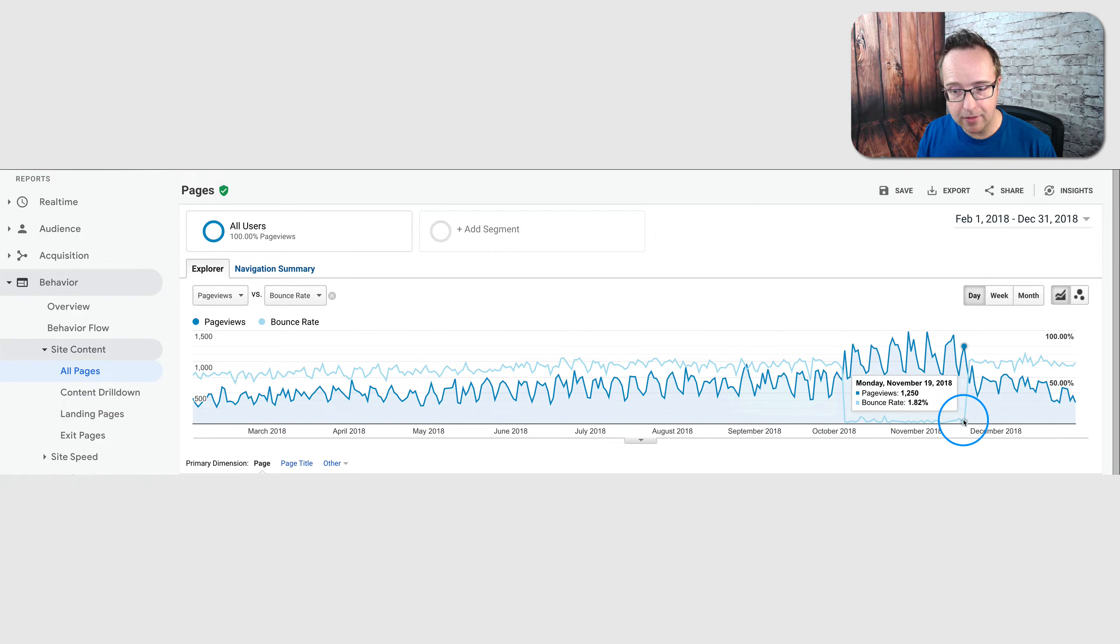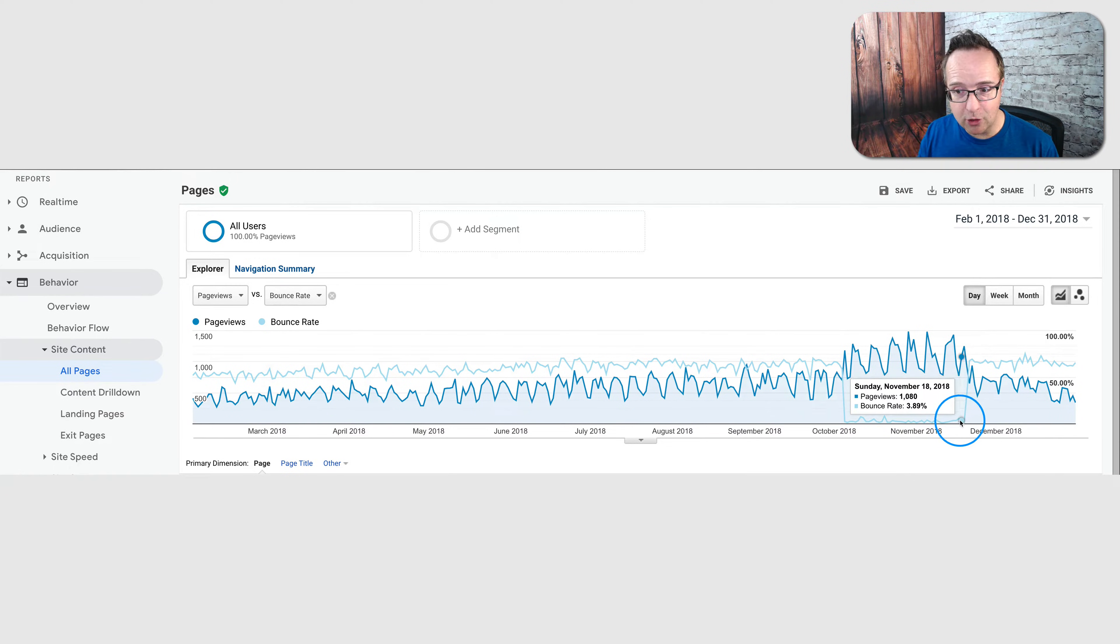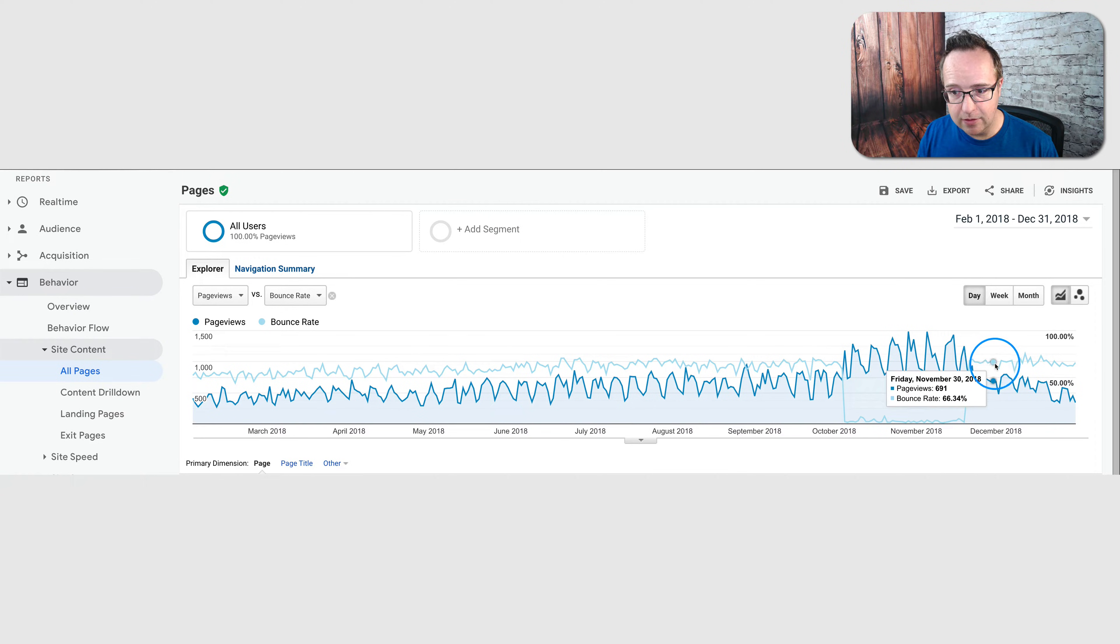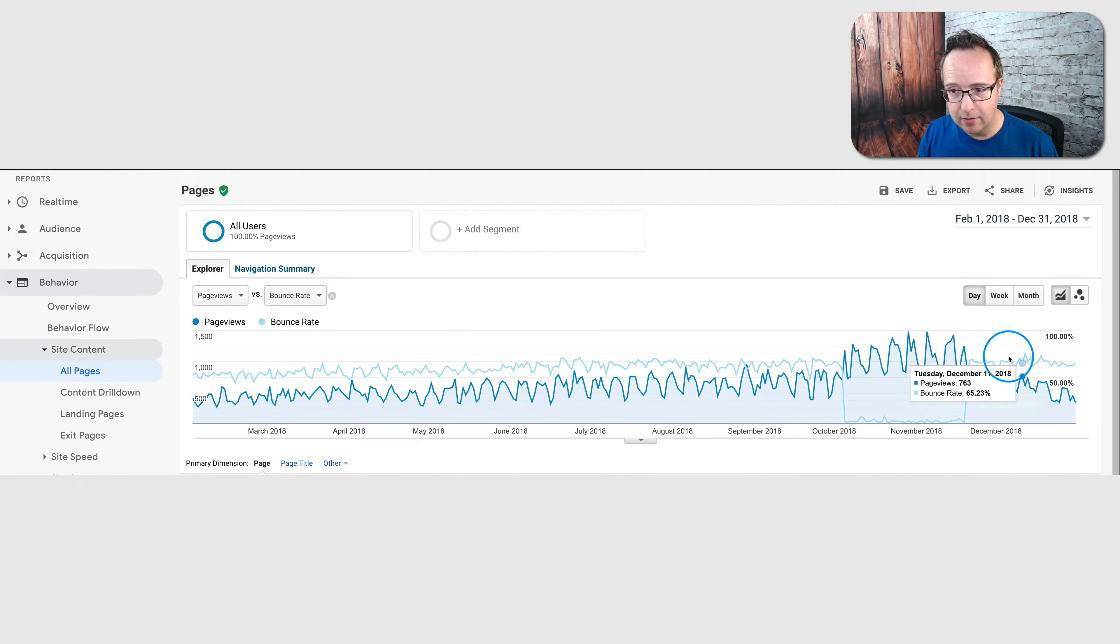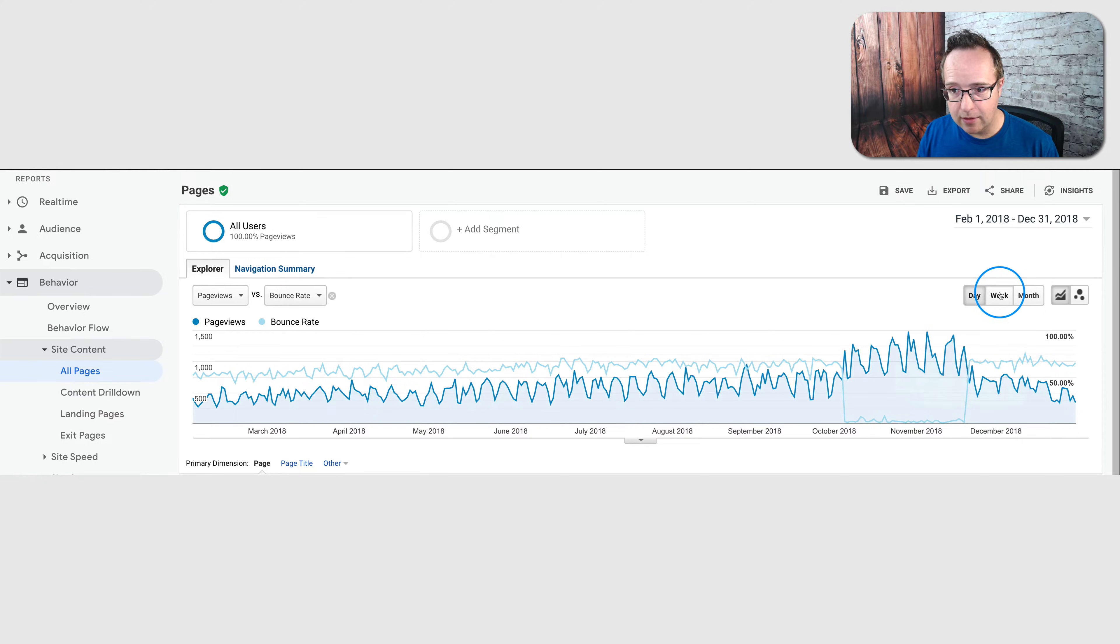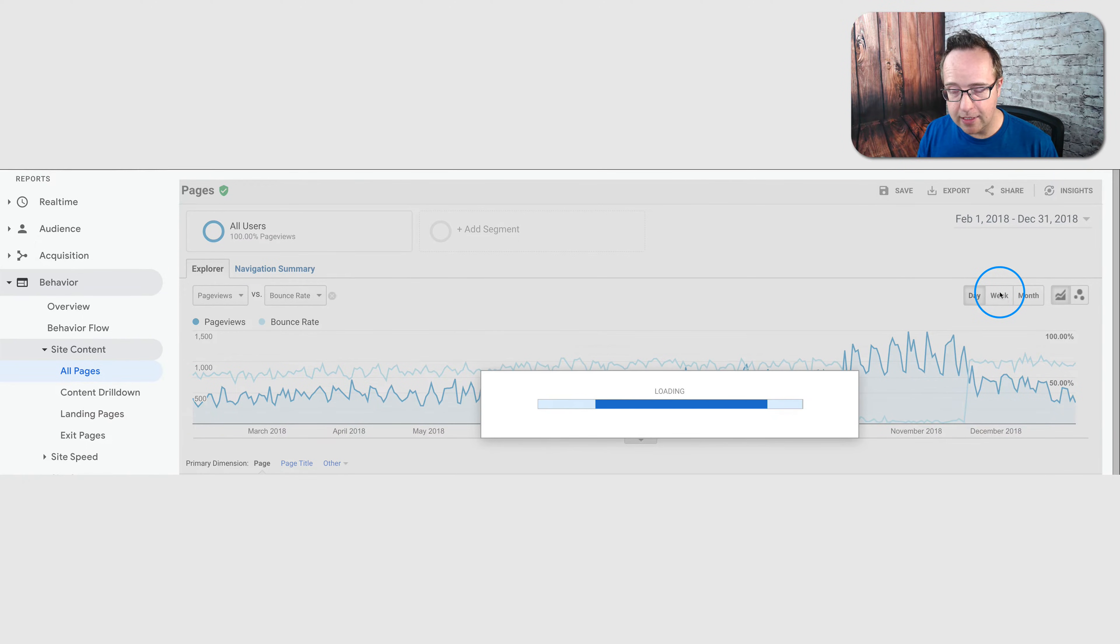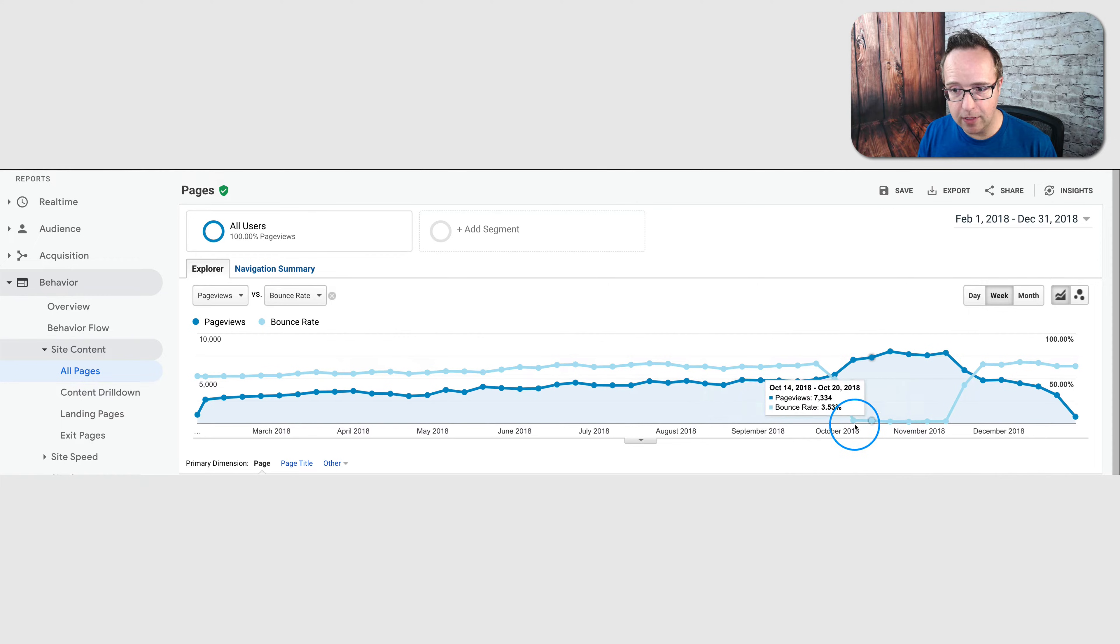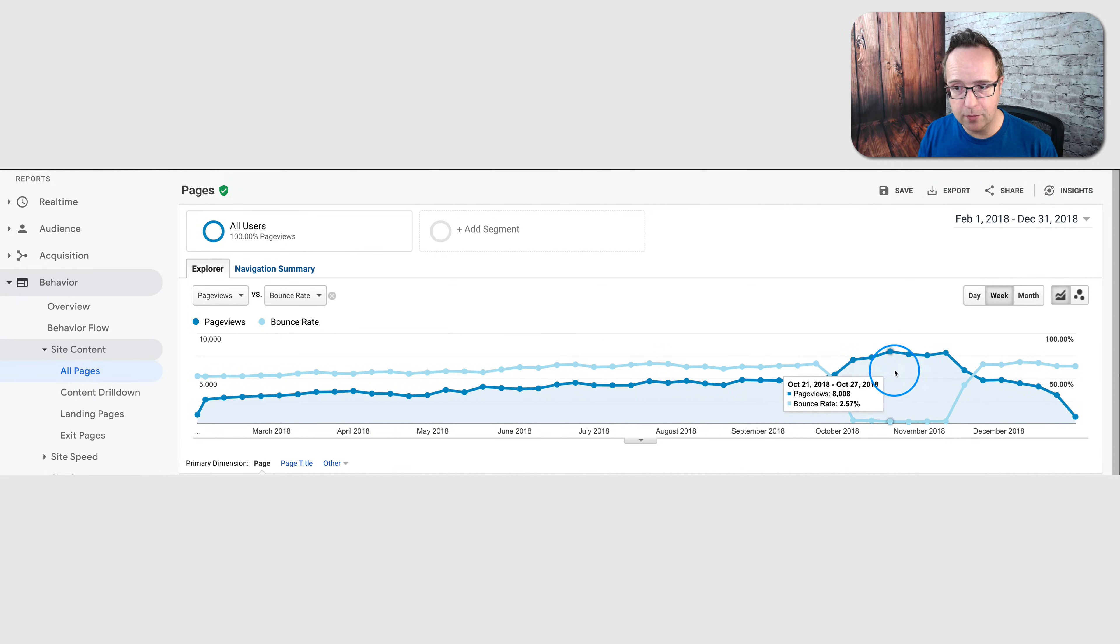And then for whatever reason, again I didn't do anything, bounce rate shot back up after a month and a week and it's back up to 70, 60, 70 percent. If we look at the stats by the week, we see there's a definite correlation between the reduced bounce rate and increased page views.